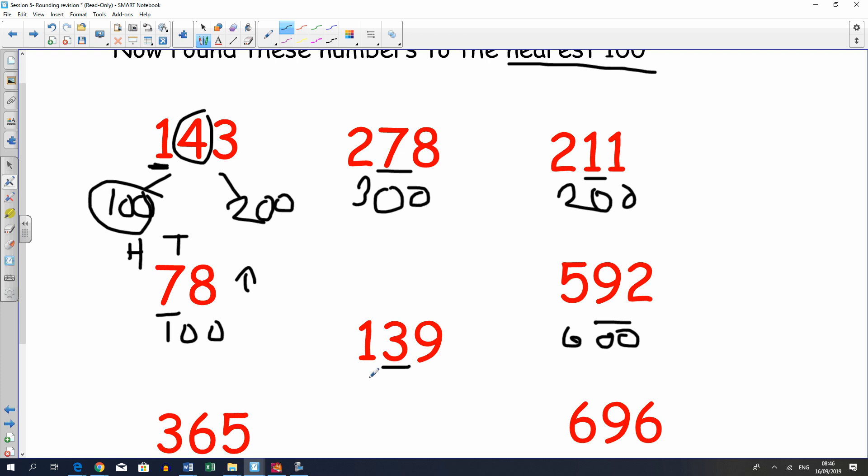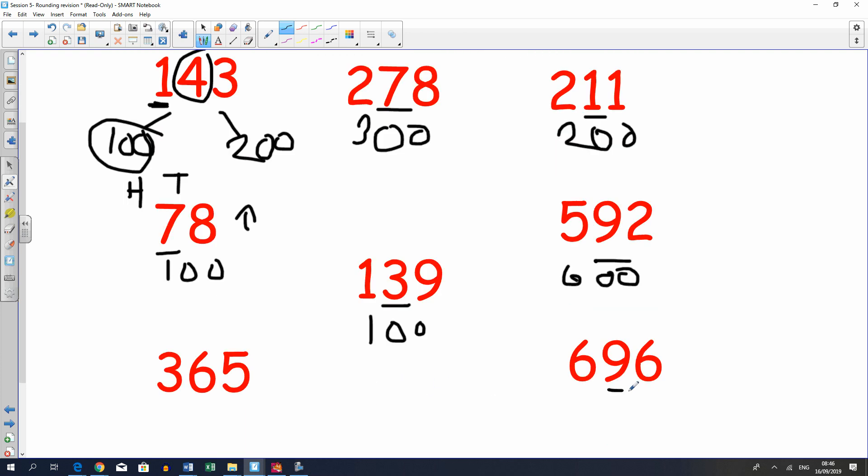This one is rounding down, so it would be 100. This one is rounding up, so it would be 700. Notice that this is the same answer as last. And this is rounding up, so it's 400.